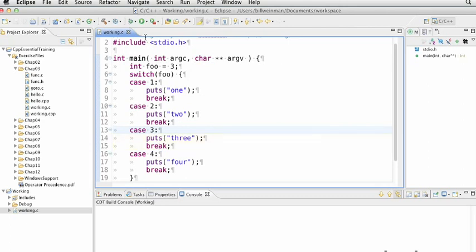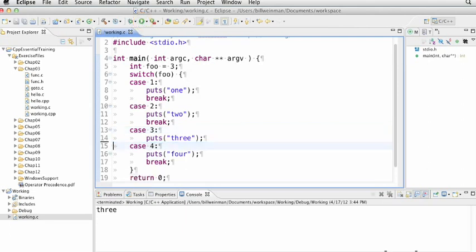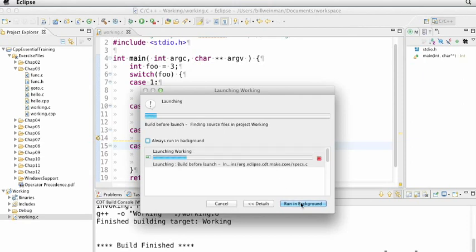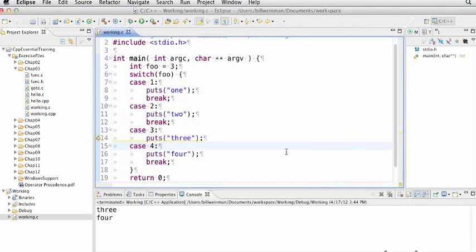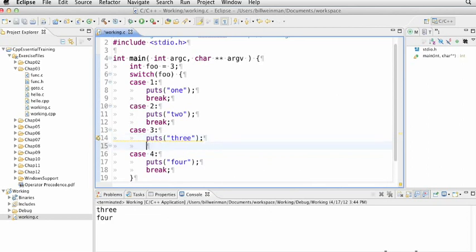So if I run this, you see that it prints three. If I were to take out this break, it would print both three and four. This happens sometimes in Eclipse. You can just click run in the background and there you go. So it prints three and four. And you notice we get a little warning here. It says no break at end of case because that's usually a bug. Because usually you want to have a break in there so that it just does that one conditional.